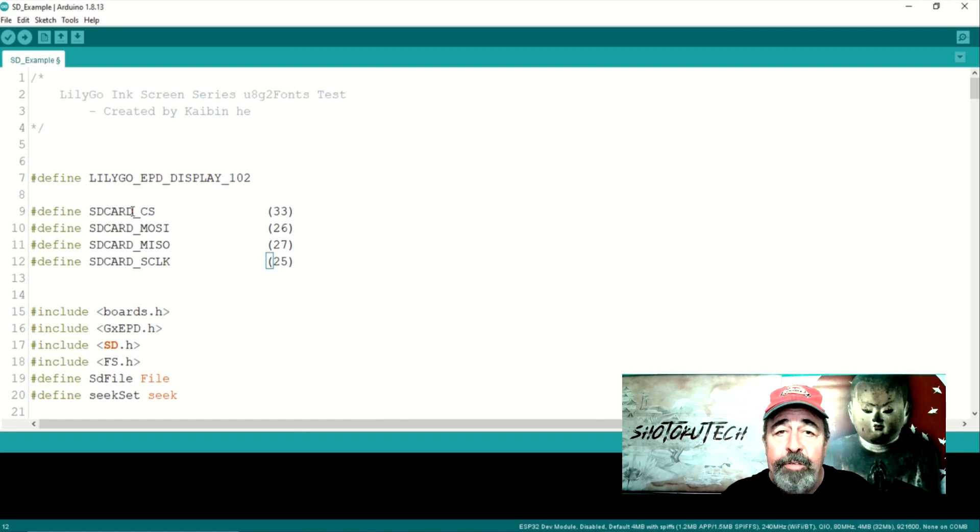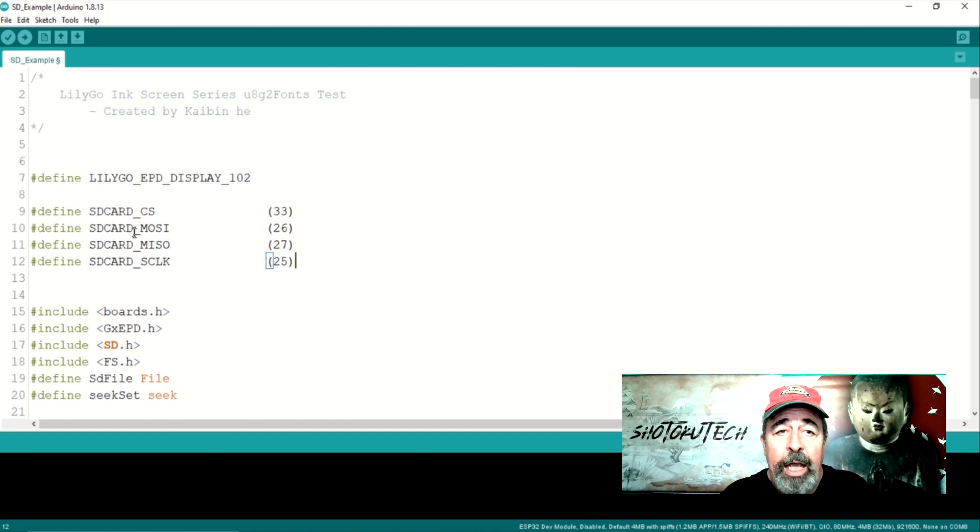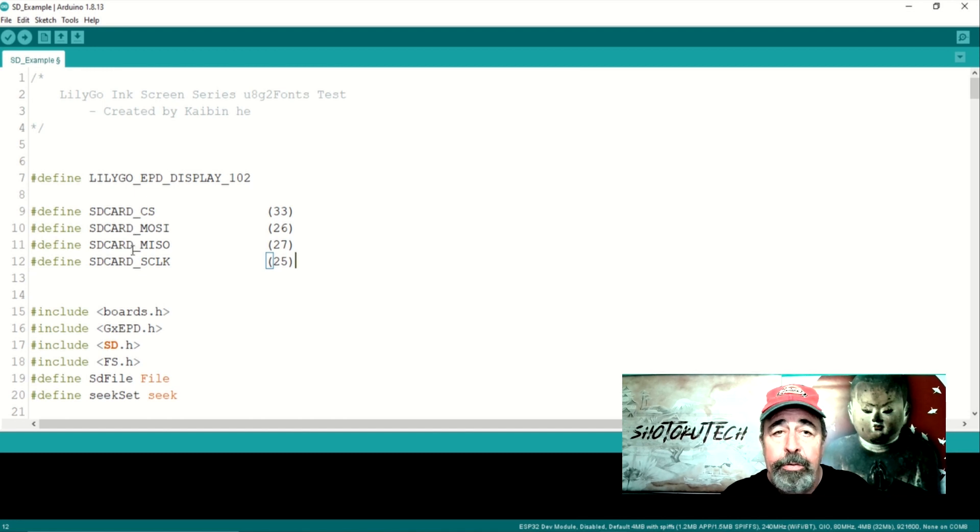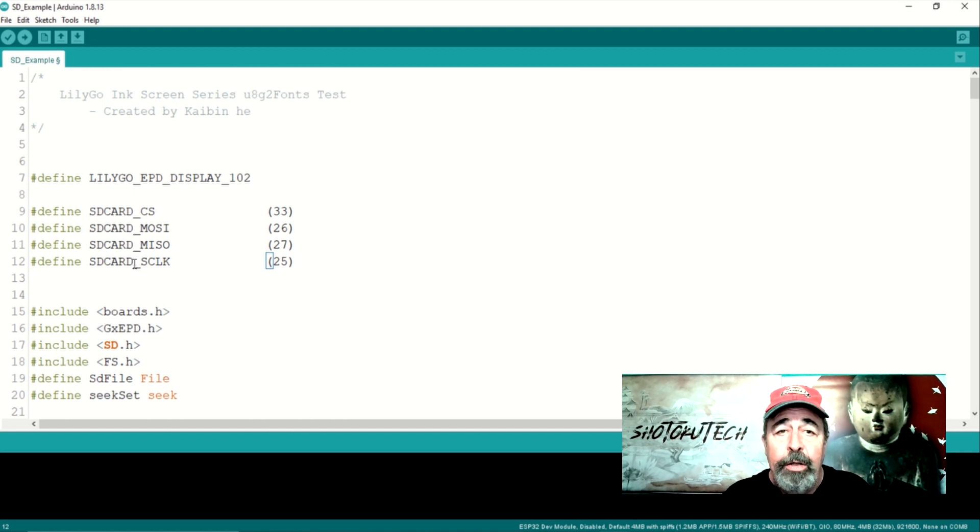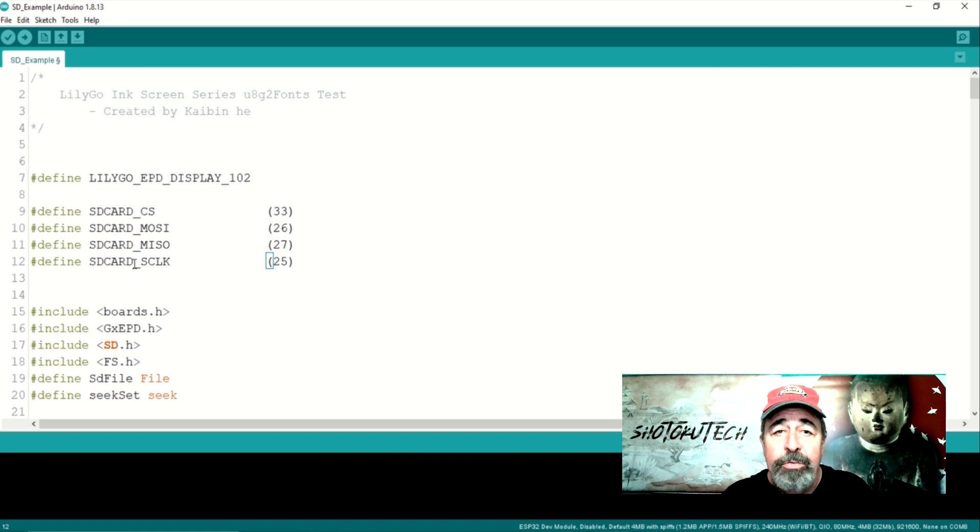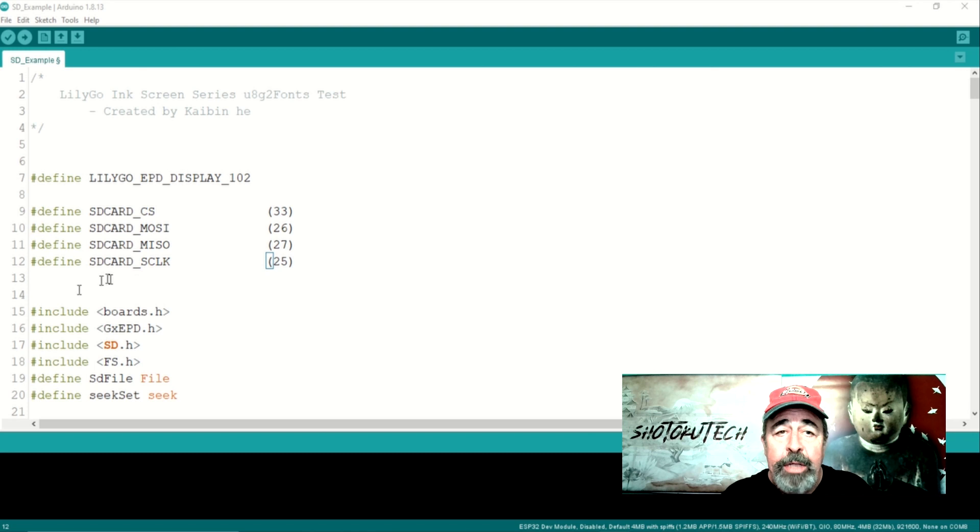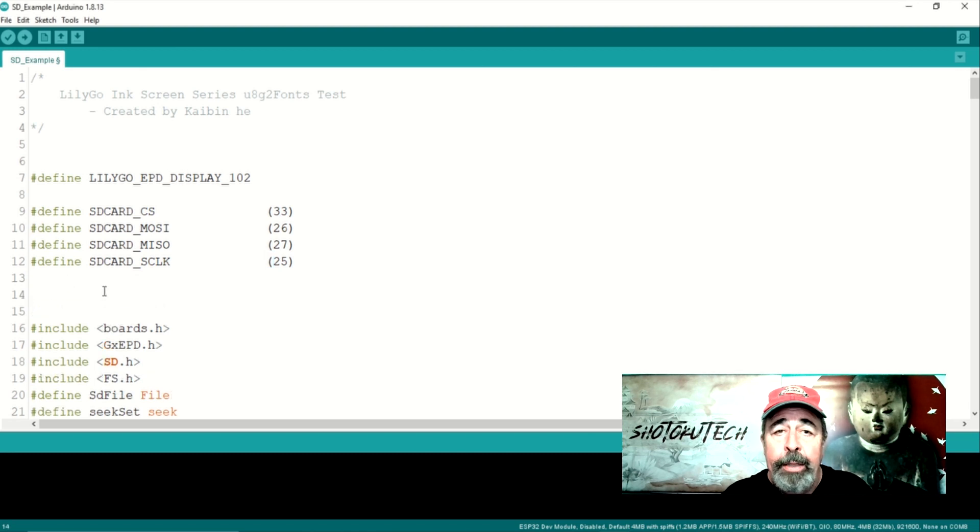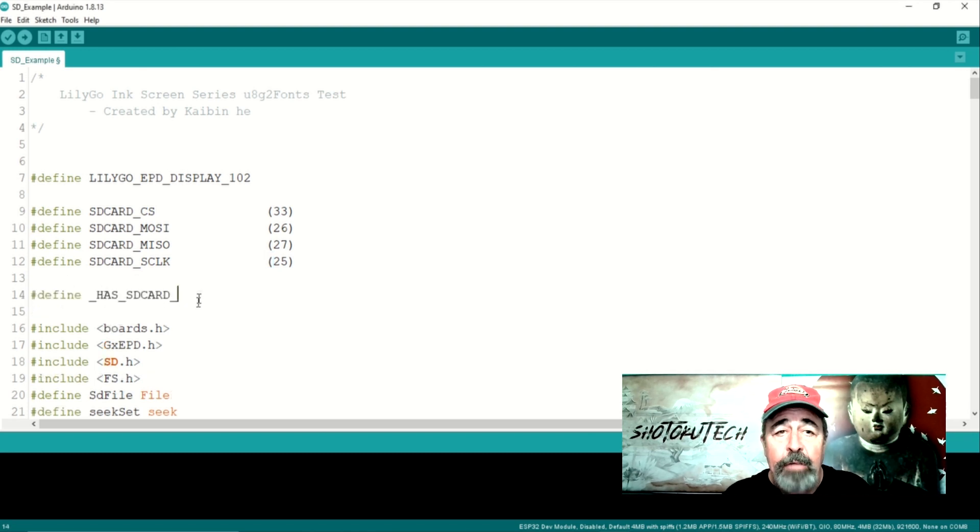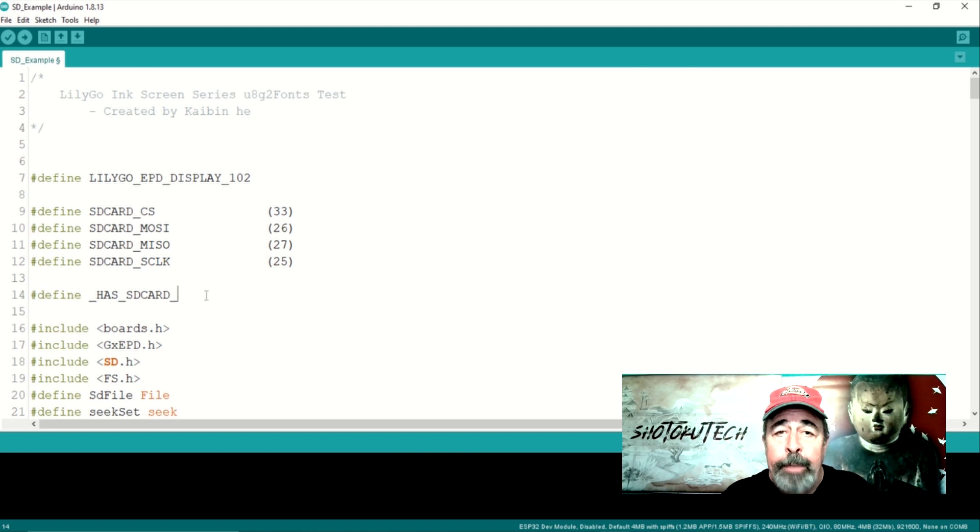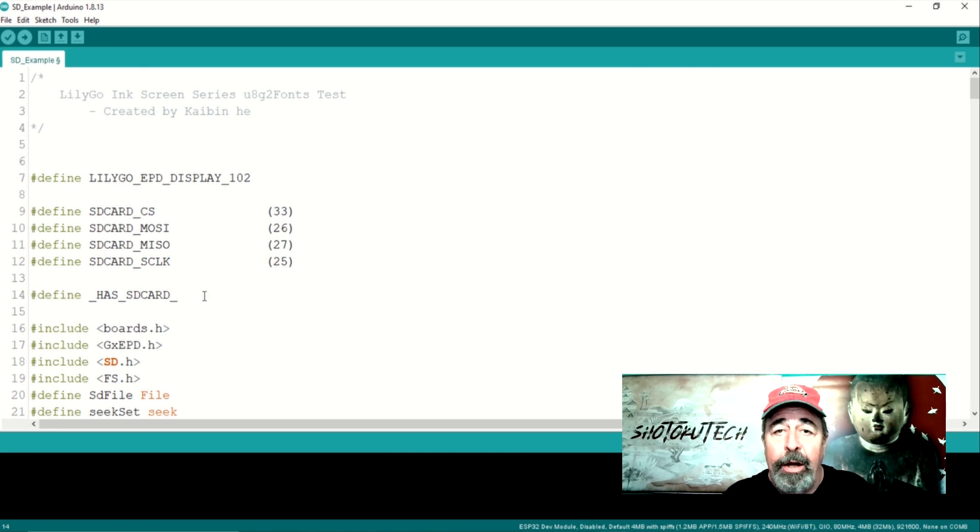Here we define the SPI pins. SD card CS is pin 33, SD card MOSI is pin 26, SD card MISO is pin 27, and SD card SCLK pin is pin 25. We also need to define has SD card.